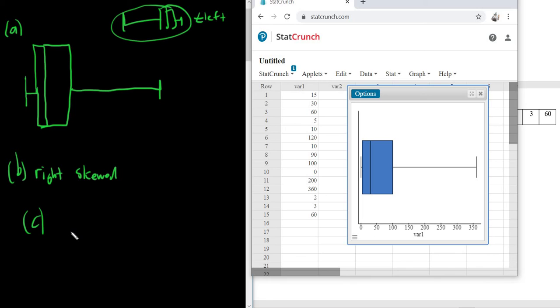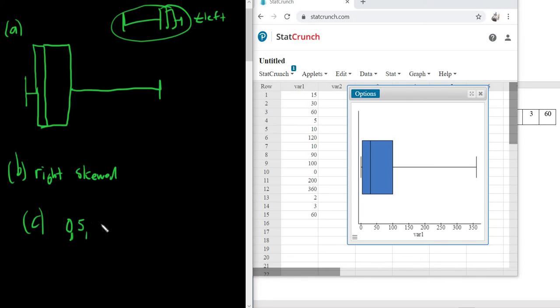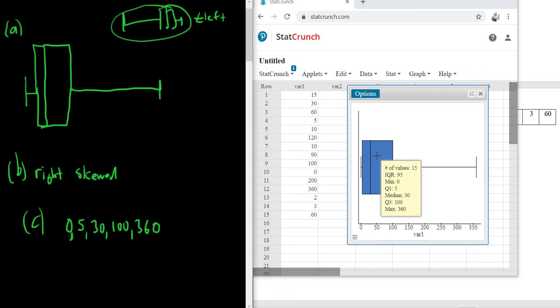So 0, 5, 30, 100, 360. Let me just double-check that. There we go. 0, 5, 30, 100, 360. That's the five-number summary.